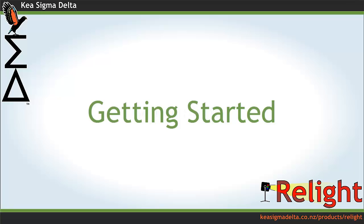Hello and welcome to Relight. This tutorial will run through correcting an image using the wizard and give you an overview of the program at the same time.